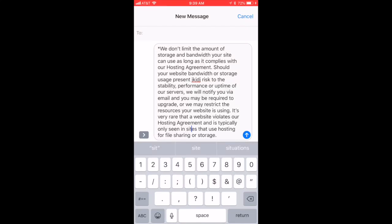Hey guys, today I'm going to show you an iOS keypad secret. If you read the manual, you probably know, or you probably know because you just dig around on your iPhone. But a lot of people don't know this secret, and it's actually a really good one.